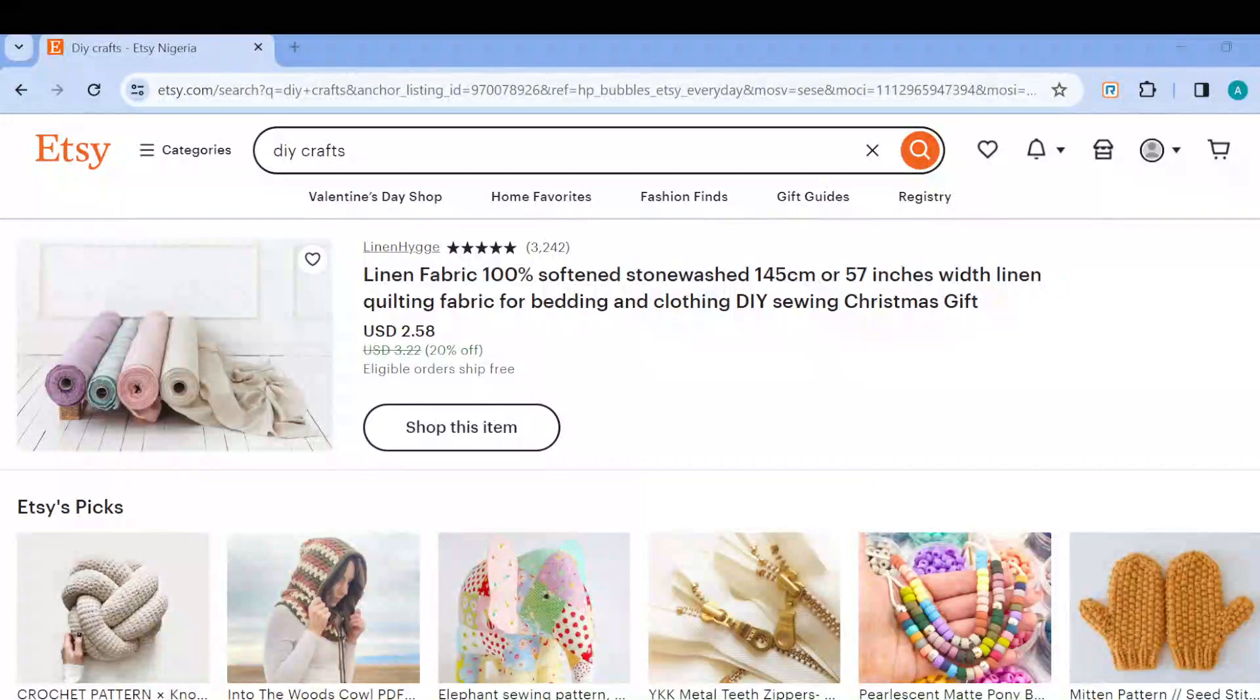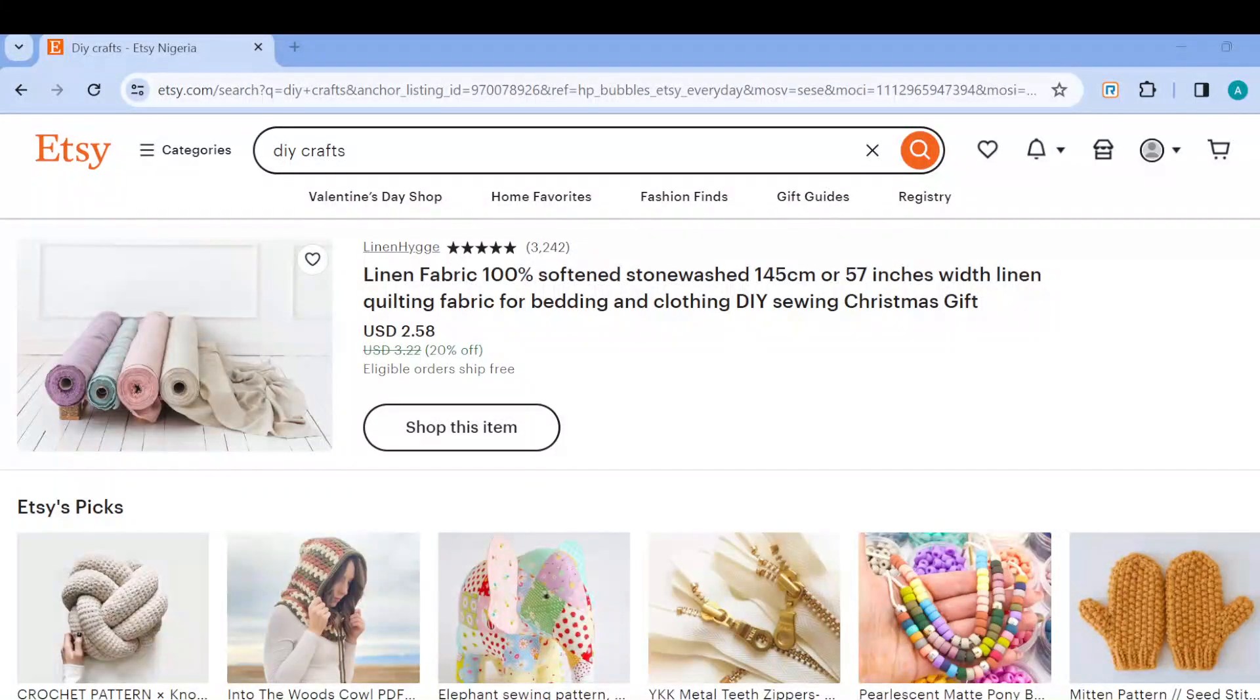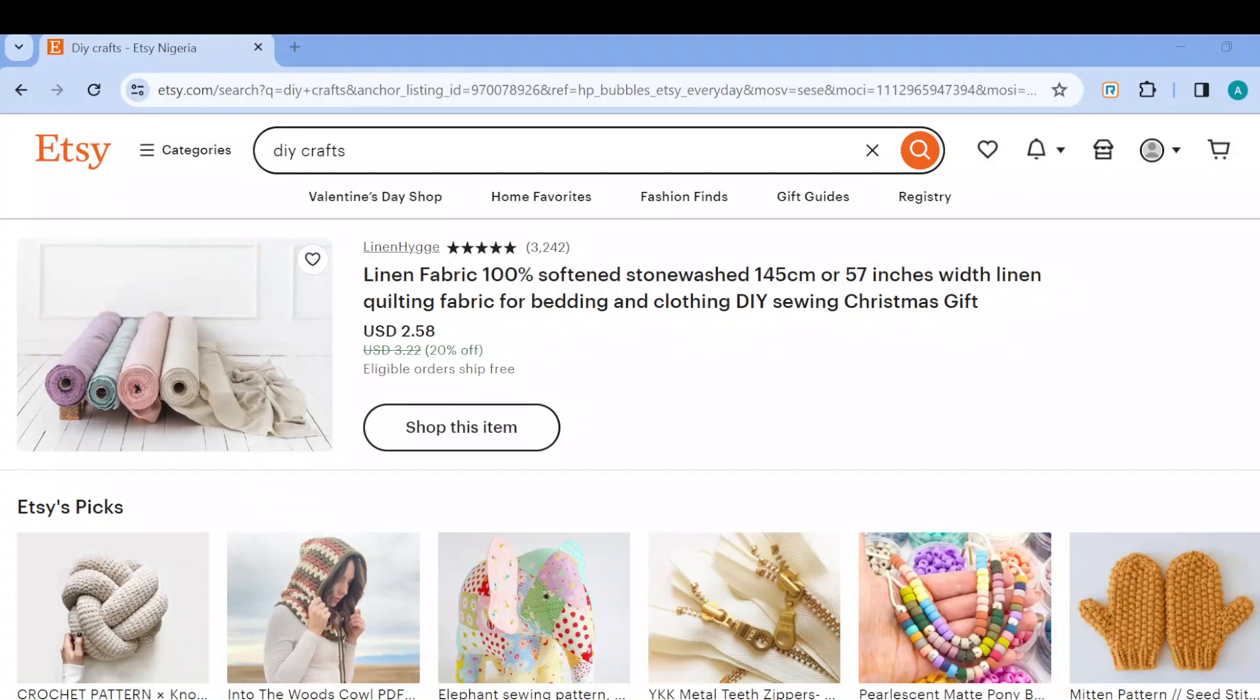How to change currency on Etsy. Hi everyone, welcome to this tutorial. In today's tutorial, I will teach you how you can change your currency on Etsy, so kindly watch till the end.